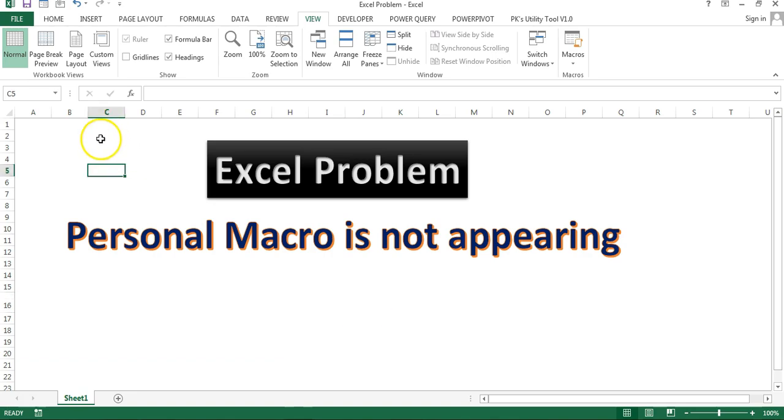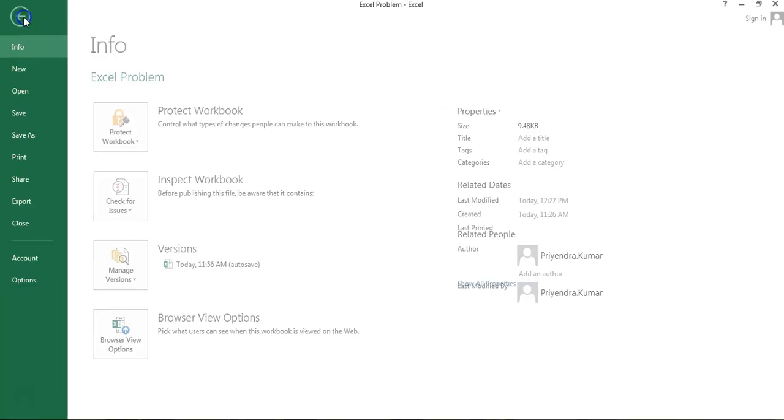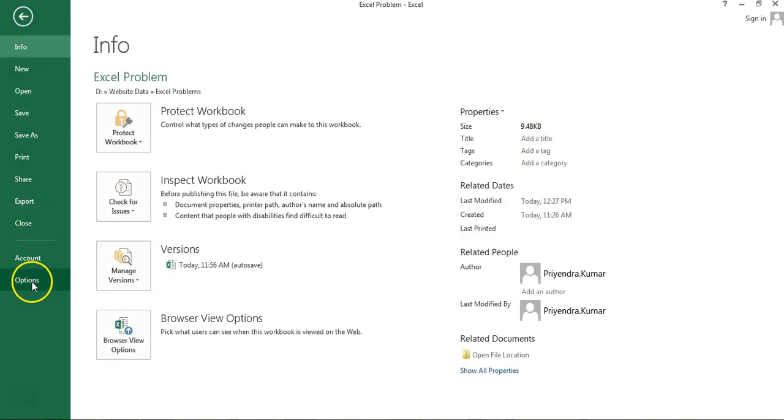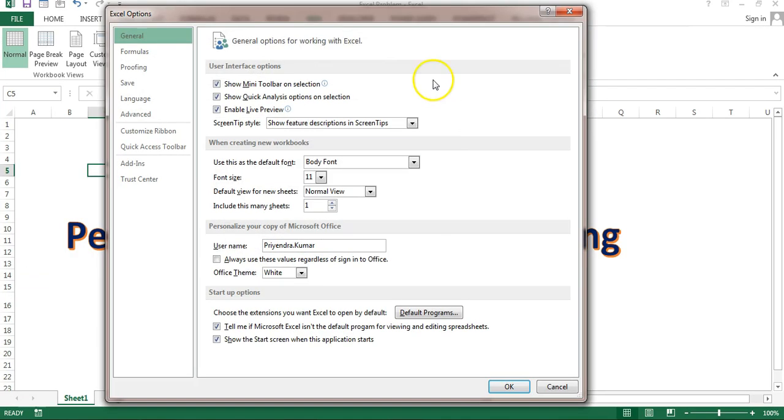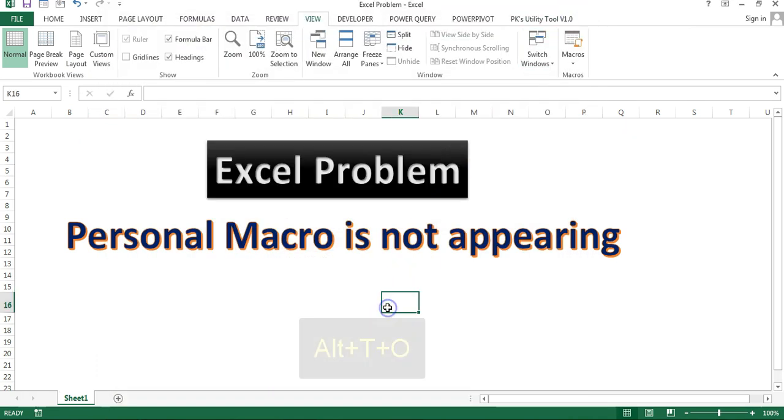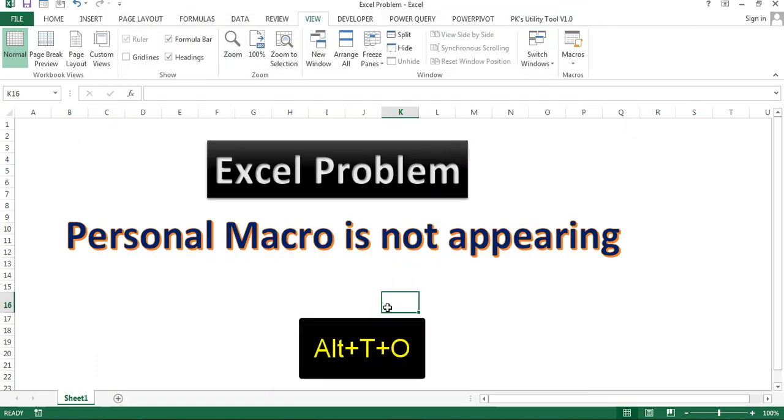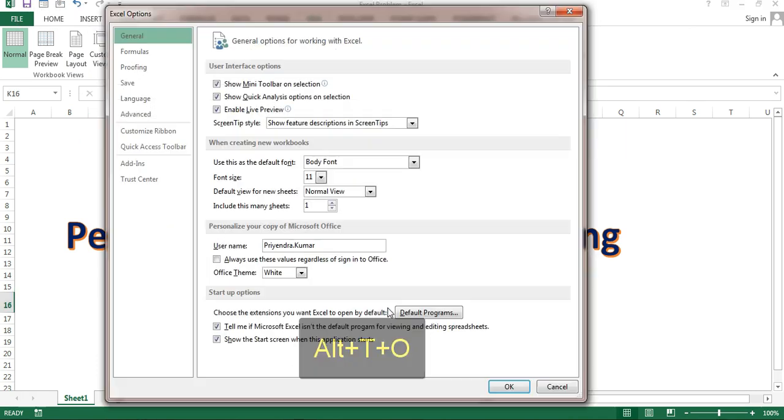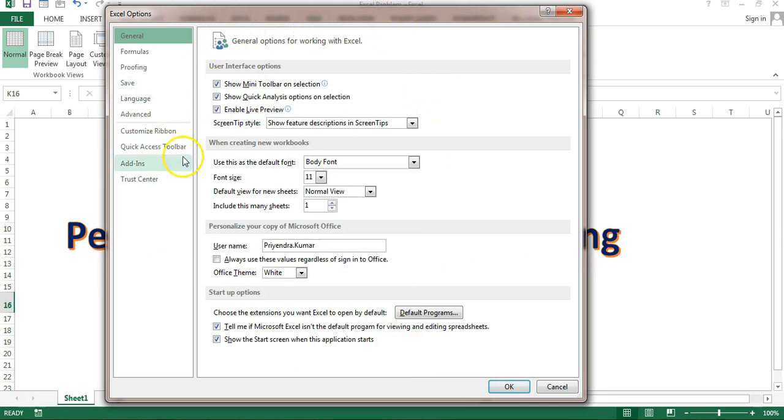Now to get rid of this problem, I'll go to the file, then option. So this Excel option window will be opened or alternatively you can press Alt-T-O. The same window will be opened.